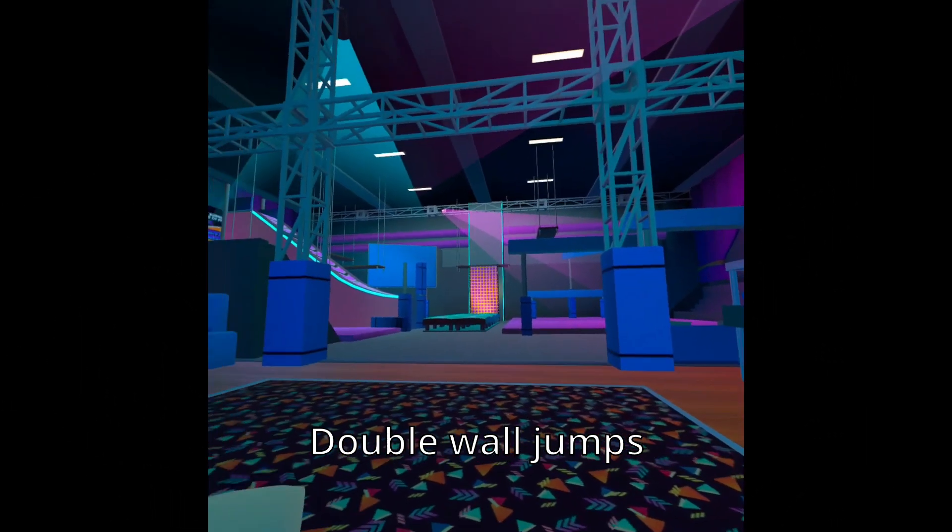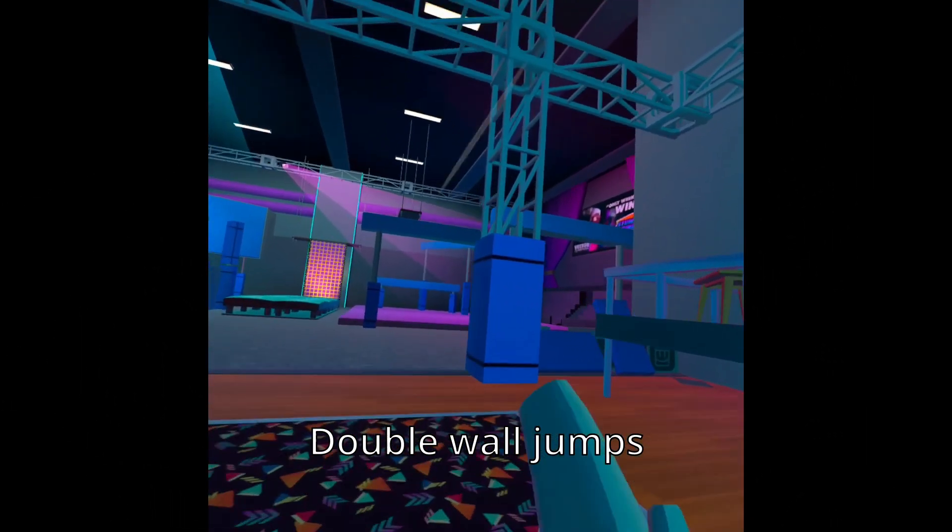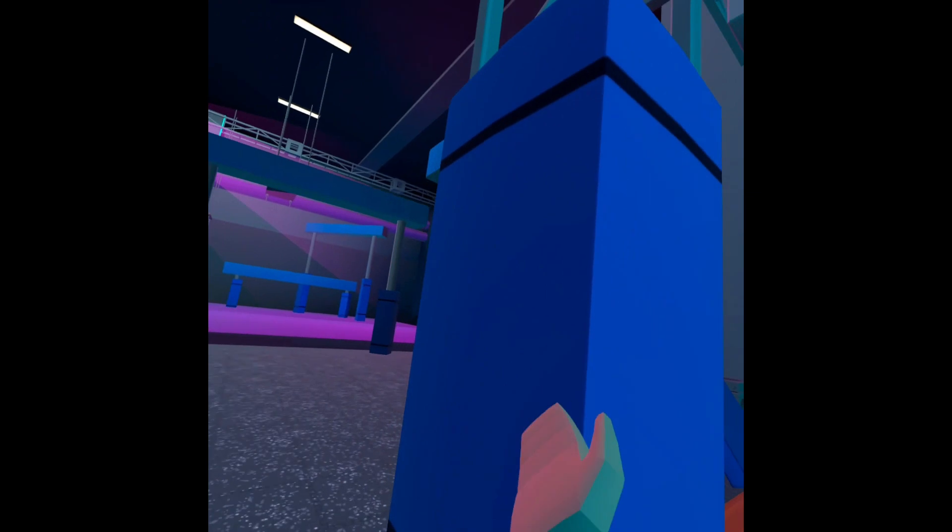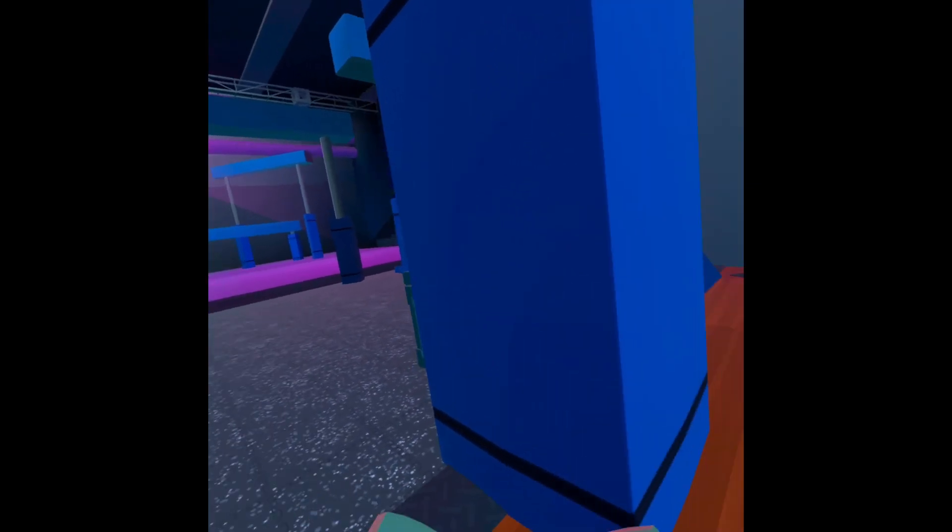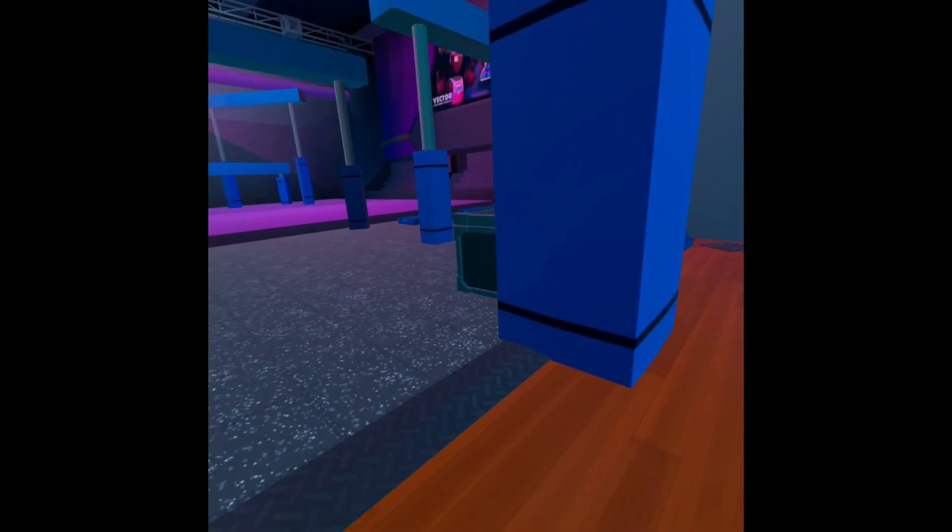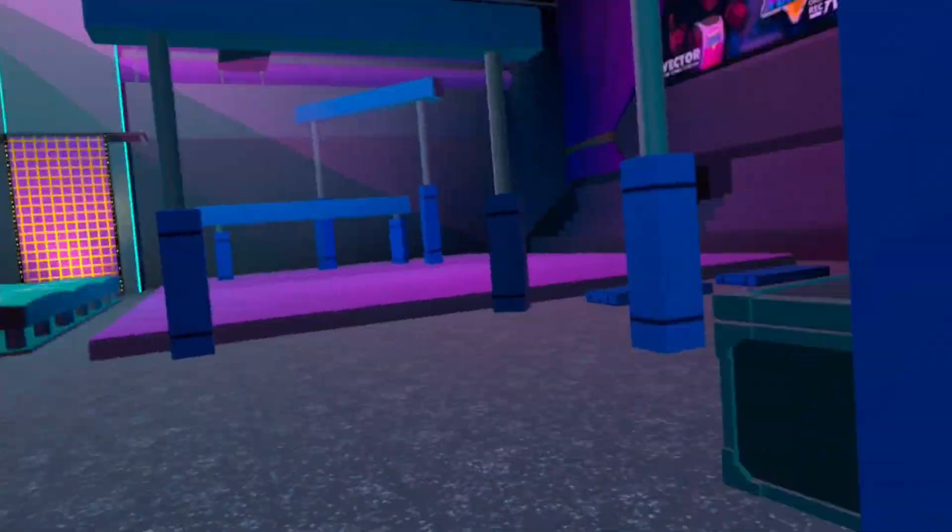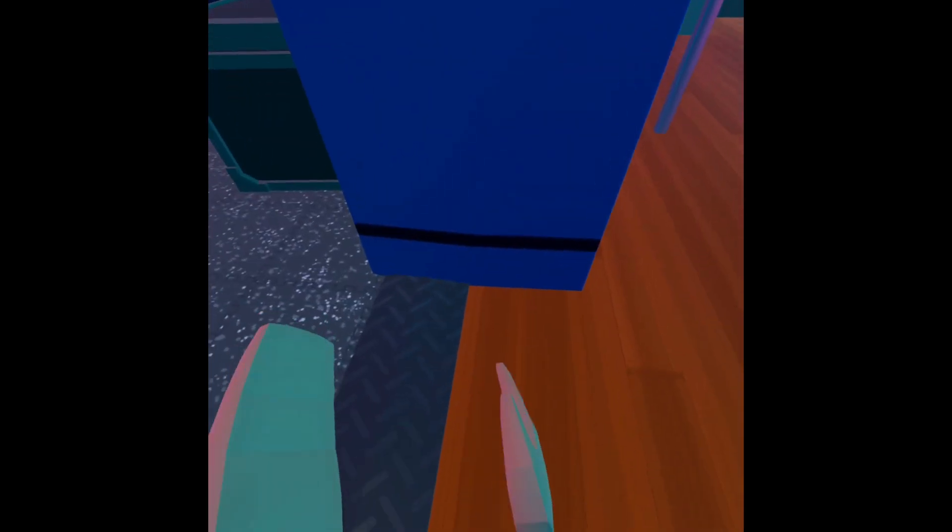First, we're going to practice double wall jumps. This pillar right here is absolutely perfect for double wall jumps. What you're going to do is start your wall run just right here, in between the wood and the metal.